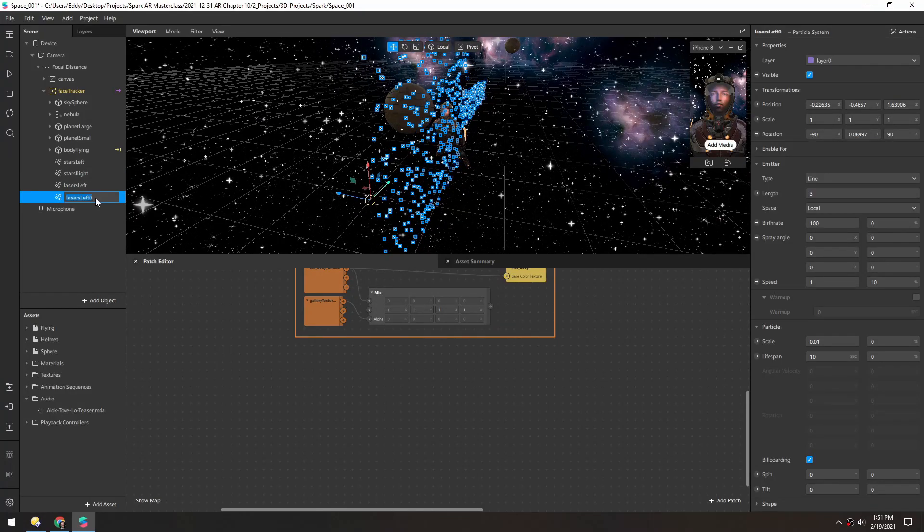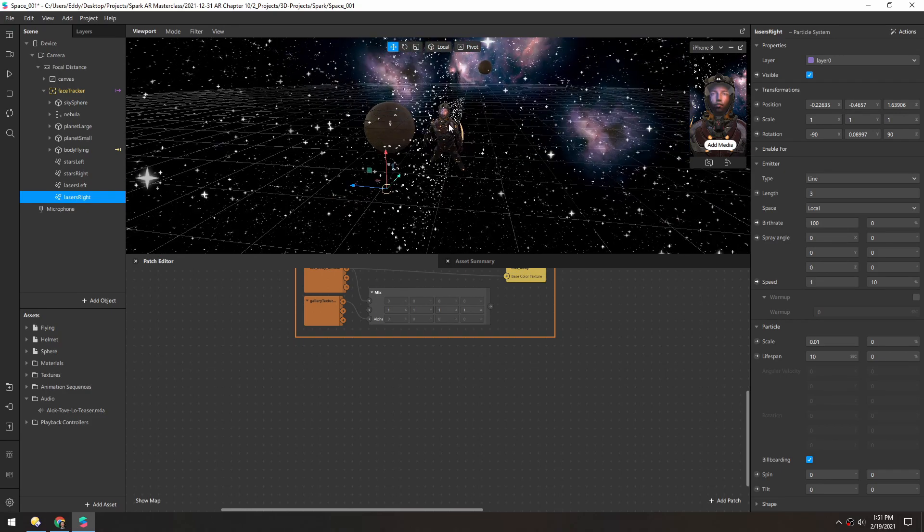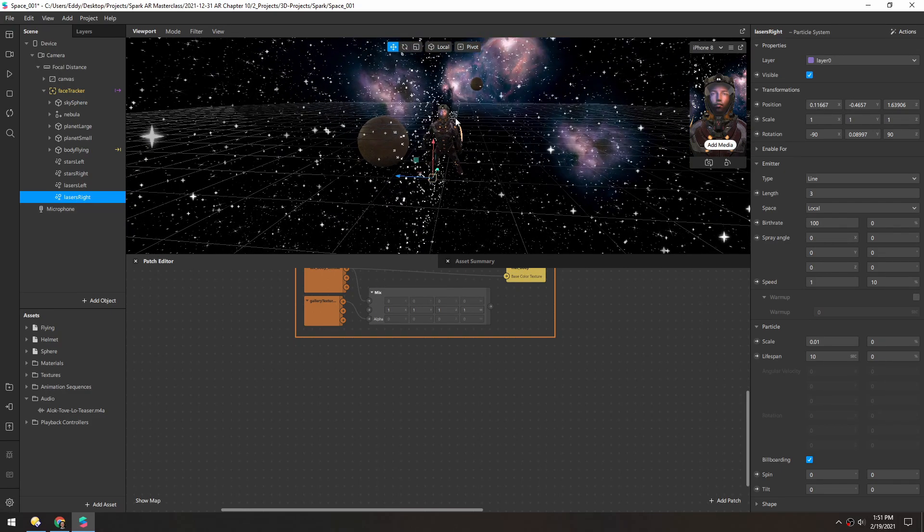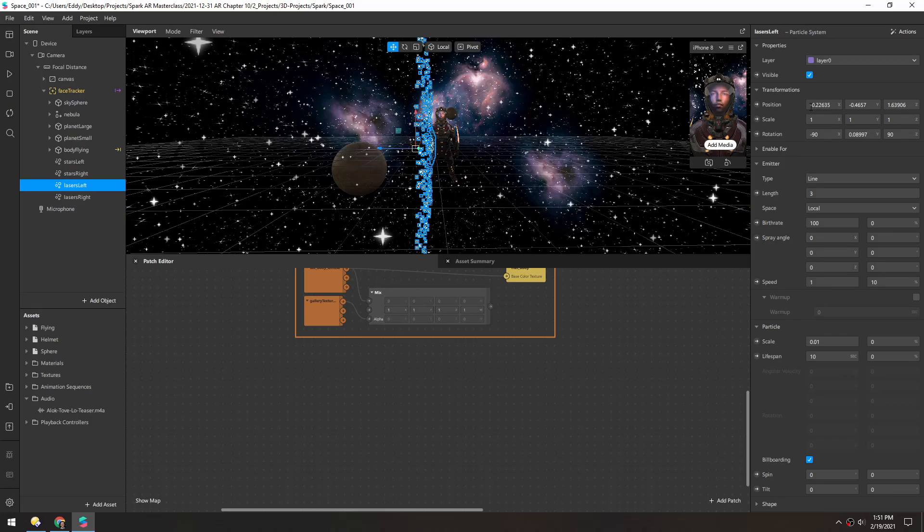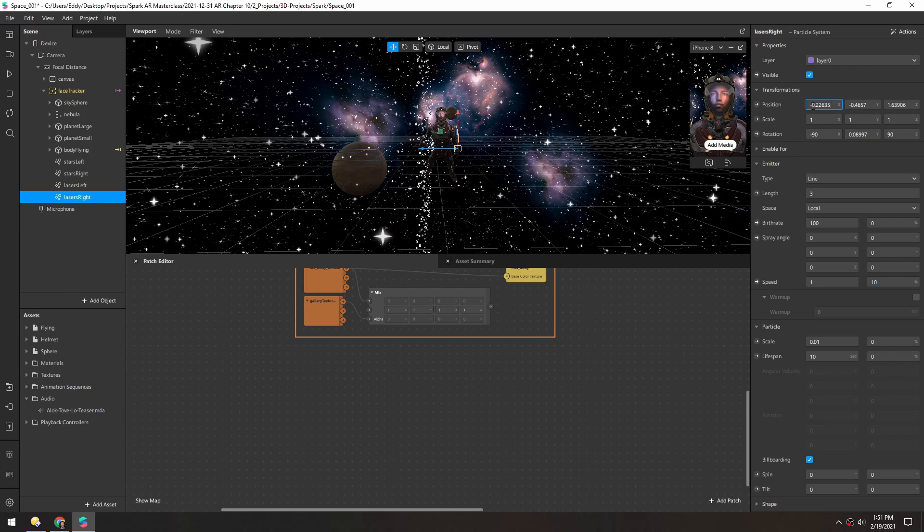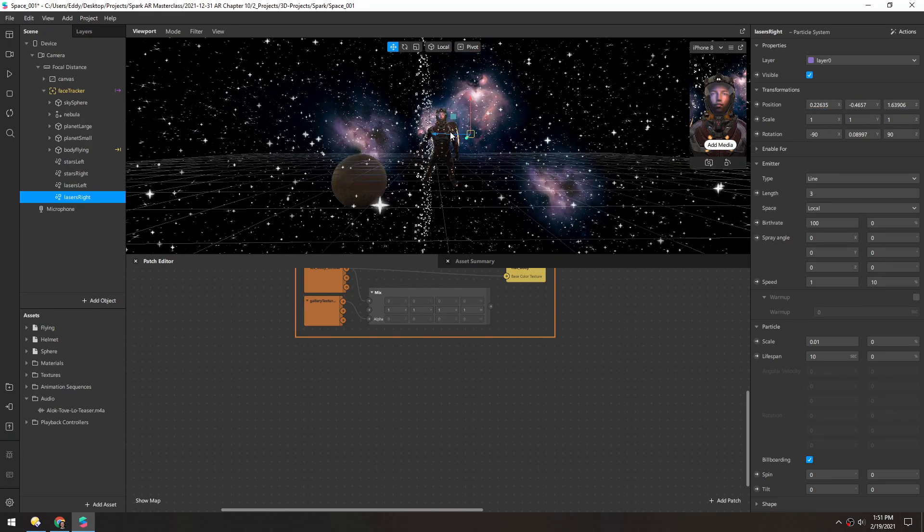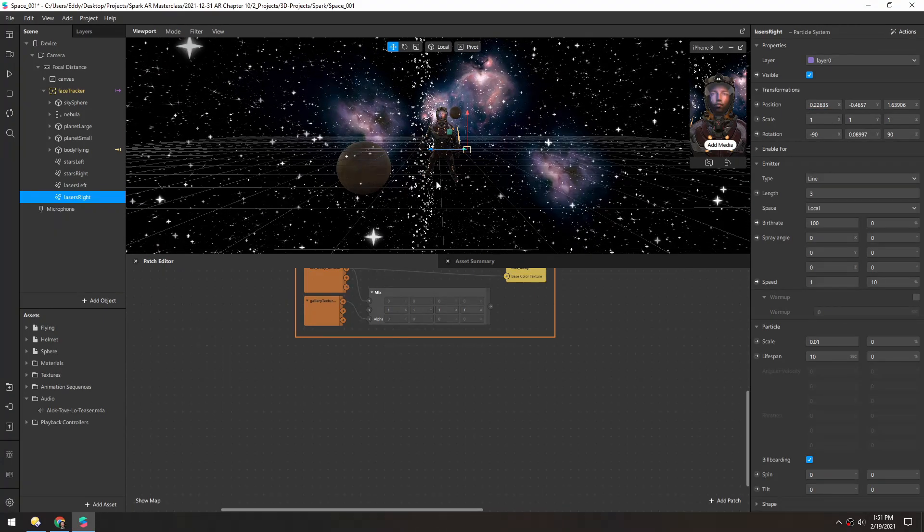Rename it to lasers right, and I'll just pull that to the other side. And if this is negative 0.22 then this should be a positive 0.22, so it should be perfectly offset from the other one.